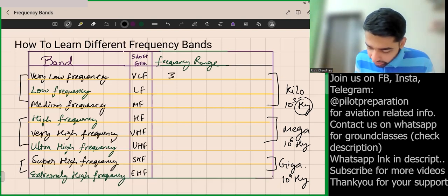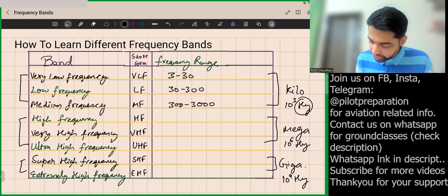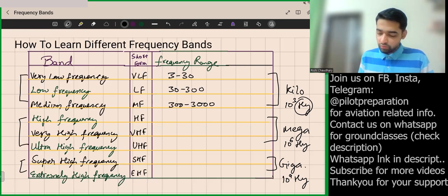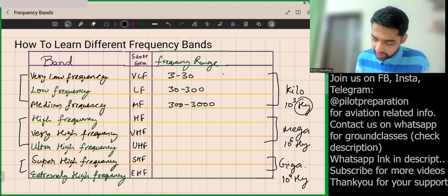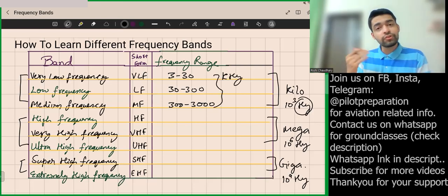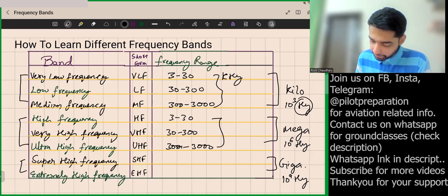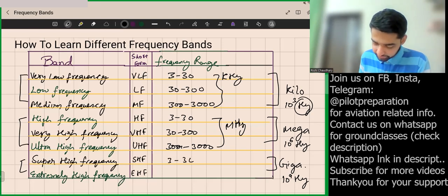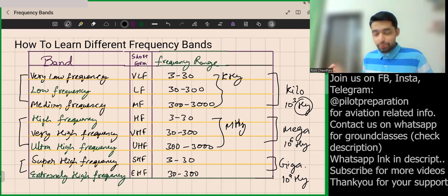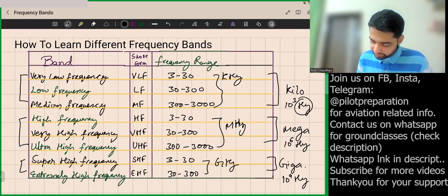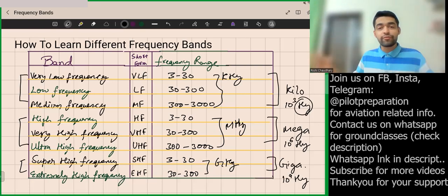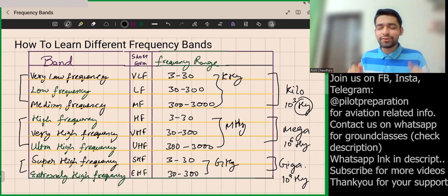The pattern for each unit batch is the same: 3 to 30, then 30 to 300, then 300 to 3000. The first batch — VLF, LF, MF — uses kilohertz (kHz). The second batch — HF, VHF, UHF — uses megahertz (MHz). And the third batch — SHF, EHF — uses gigahertz (GHz). In this way you can remember everything forever.